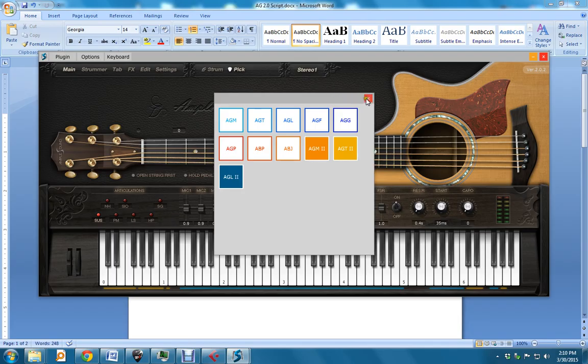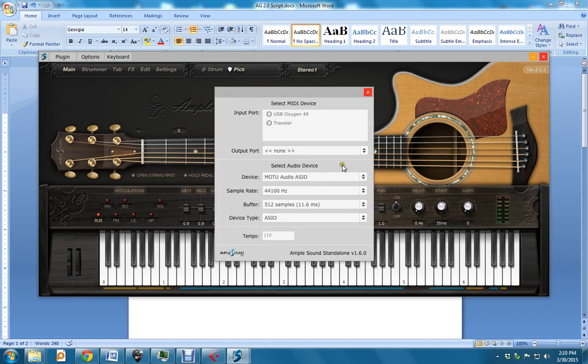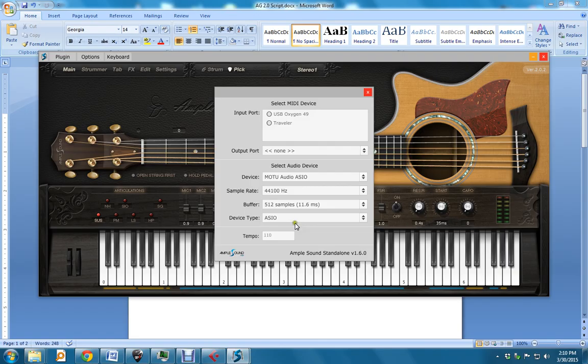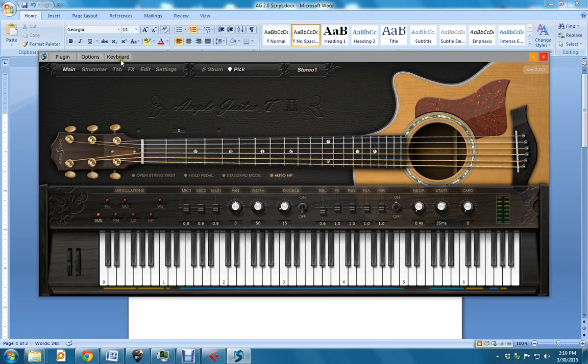Next up, we have the usual MIDI device options, audio device options, and don't forget, down here is where you change the tempo in standalone mode. So that's Options Tempo.